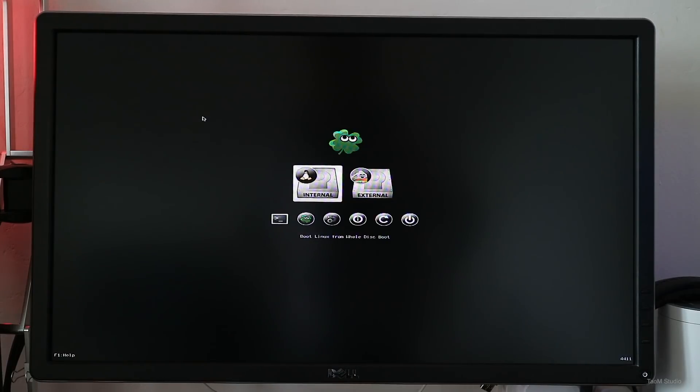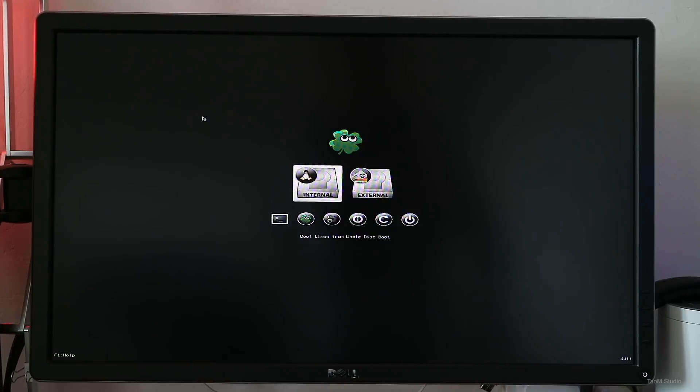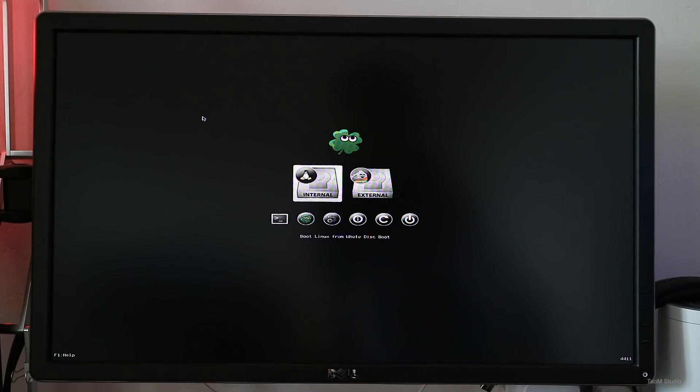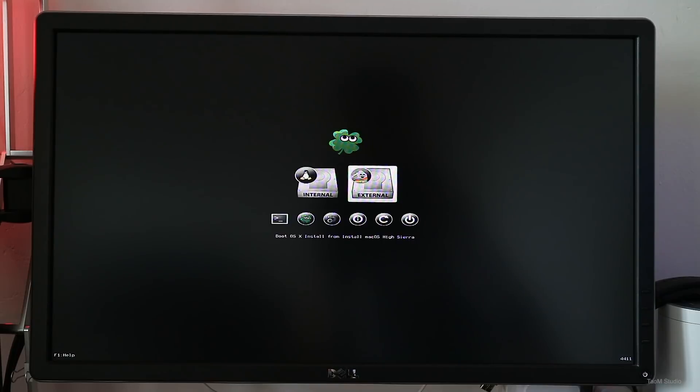Upon reboot, be sure to choose the USB installer and then you will see this Clover boot screen and select the external that will boot into the USB installer and then carry on the USB installation.